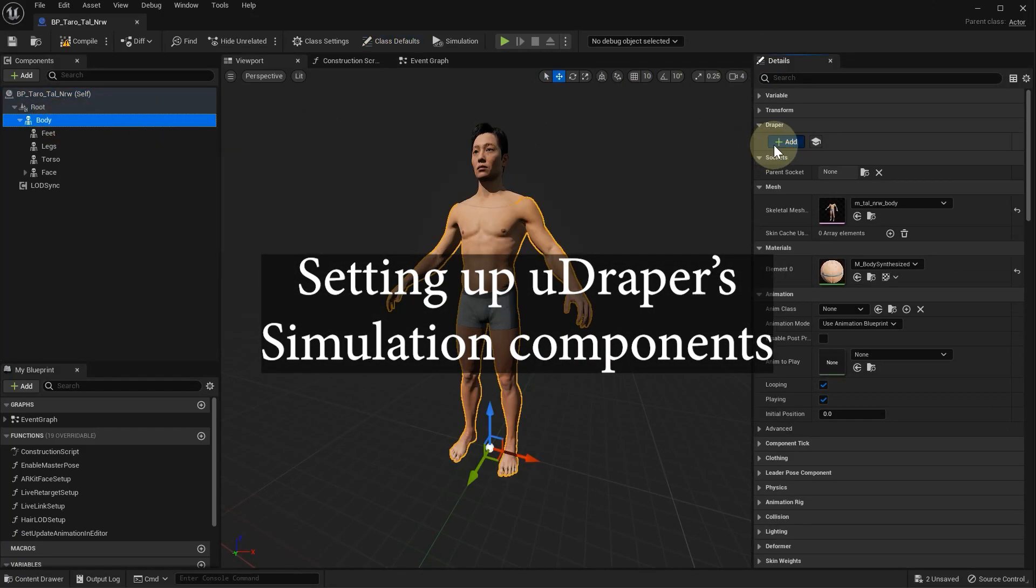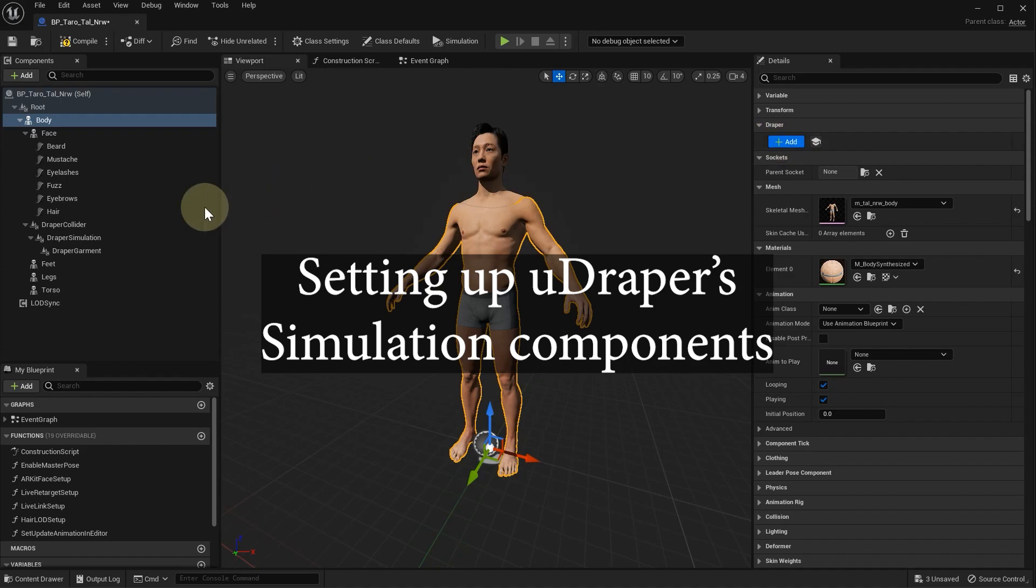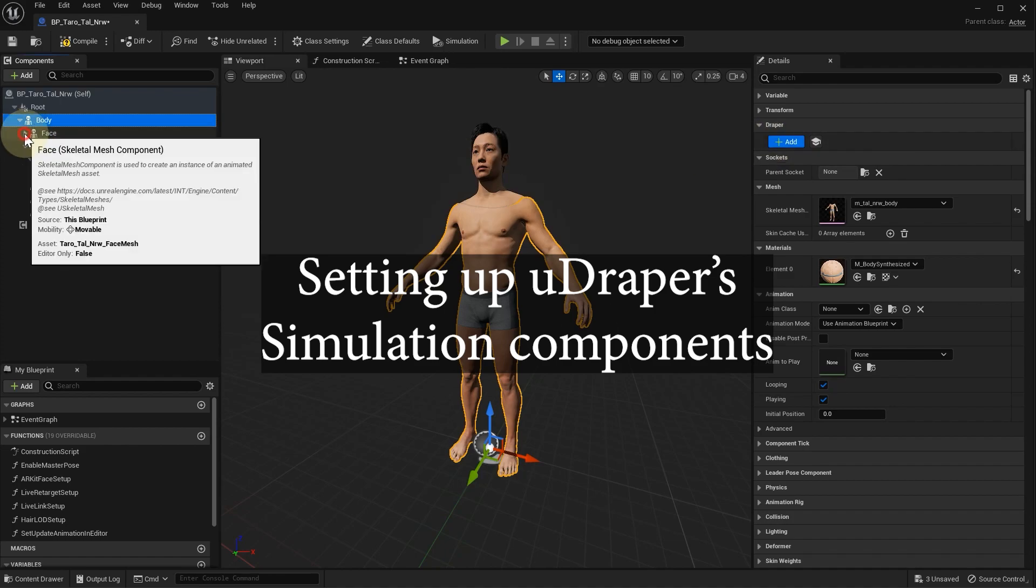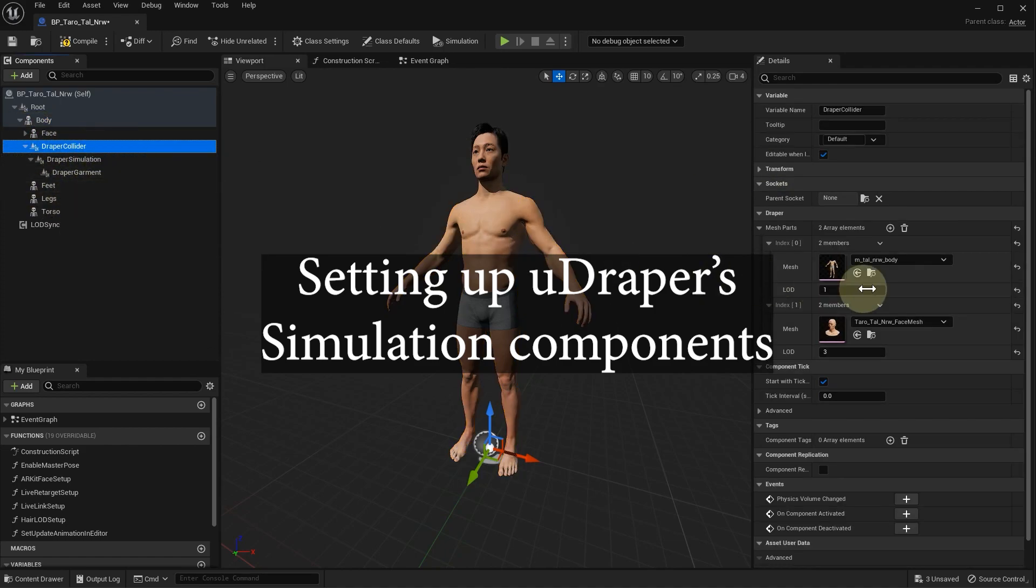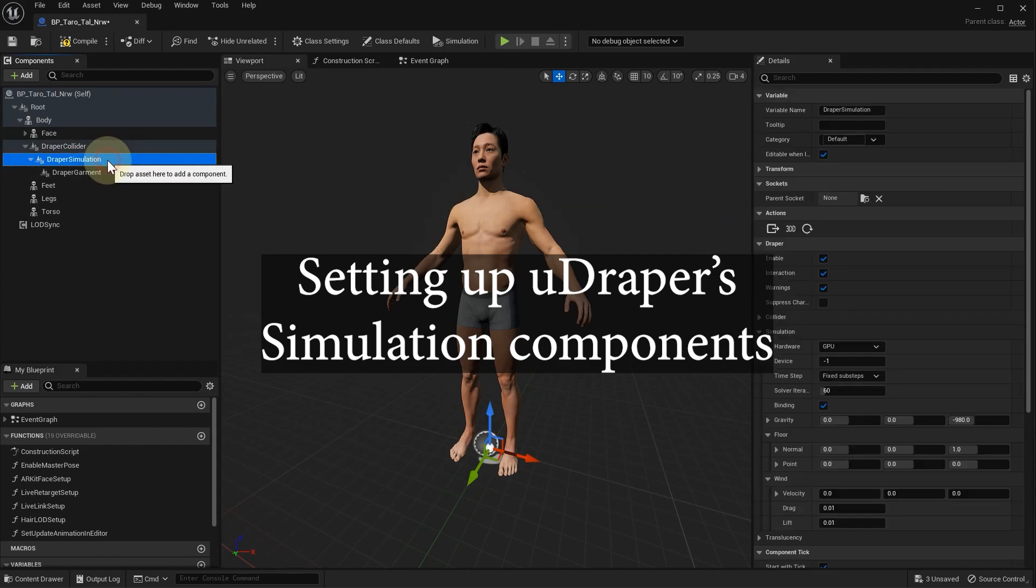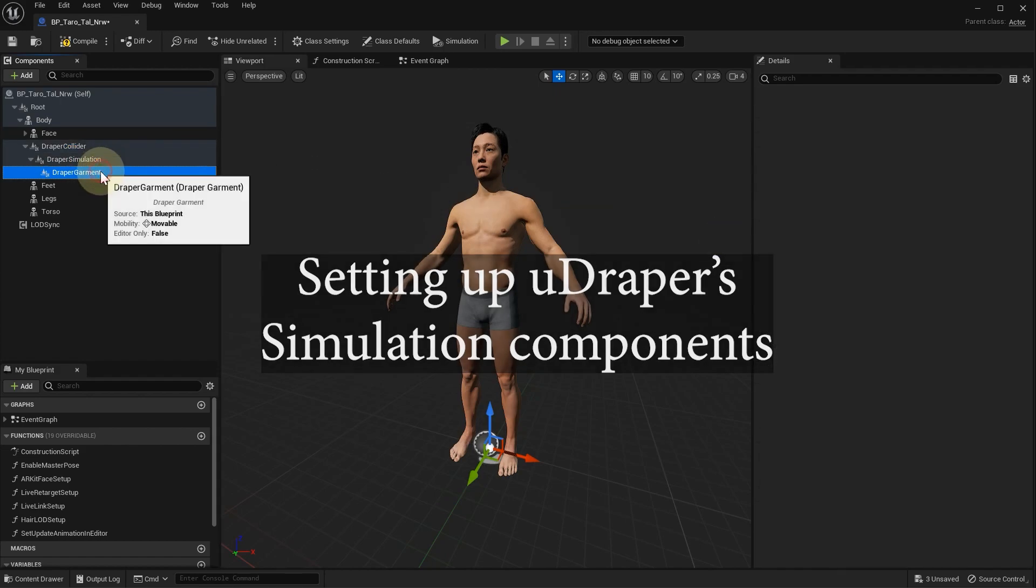Hello everyone! In this video we're going to talk about setting up UDraper's Collider, Simulation, and Garment components, and how it's changed in the last year since the first video on this topic was released.